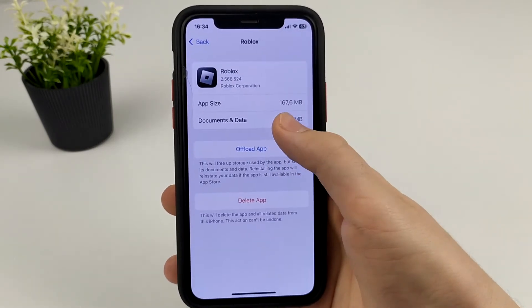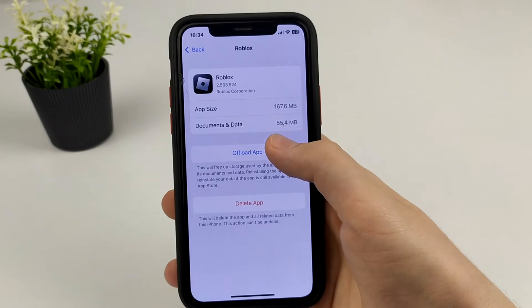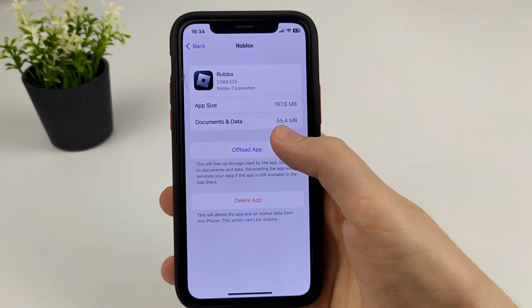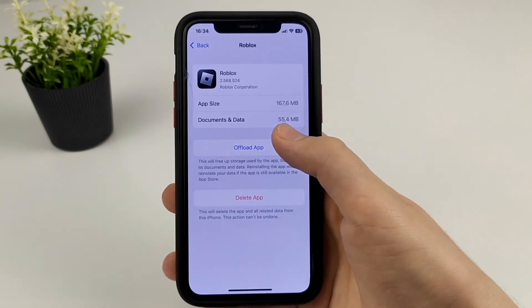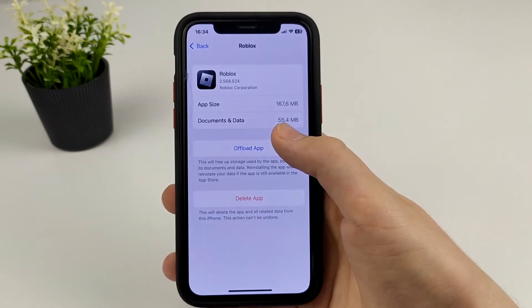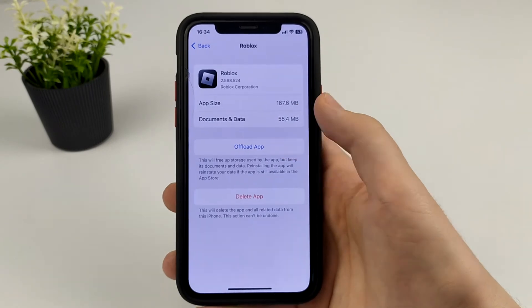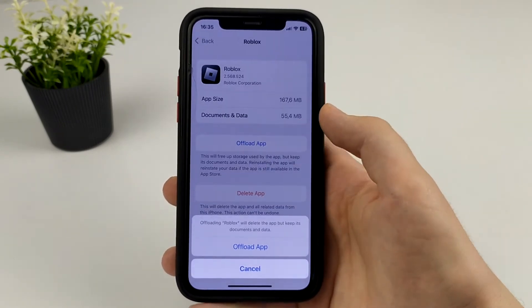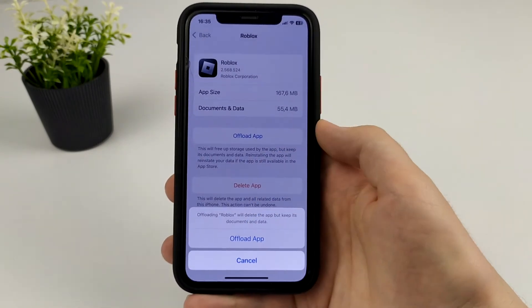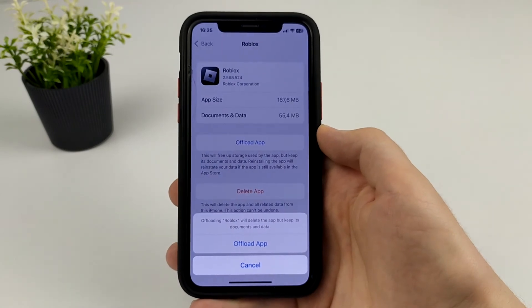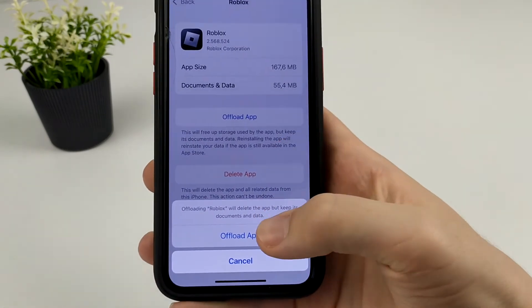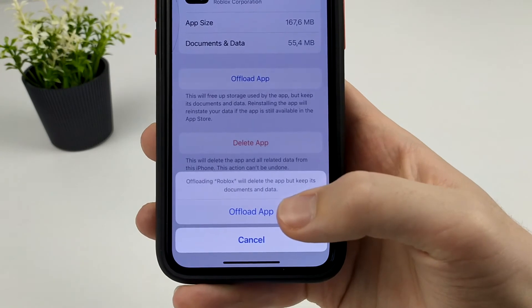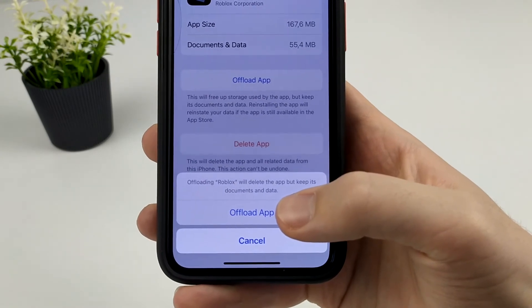Since I periodically clear the cache, I only have 200 megabytes of cache. But if you have never done this, then you may have more than one gigabyte of cache, and this is very, very much.